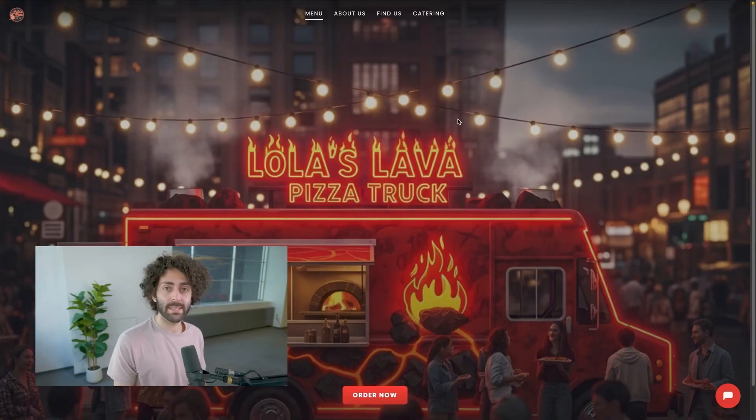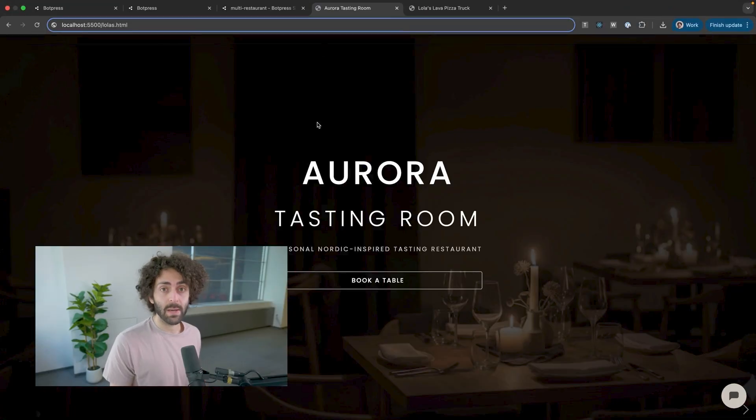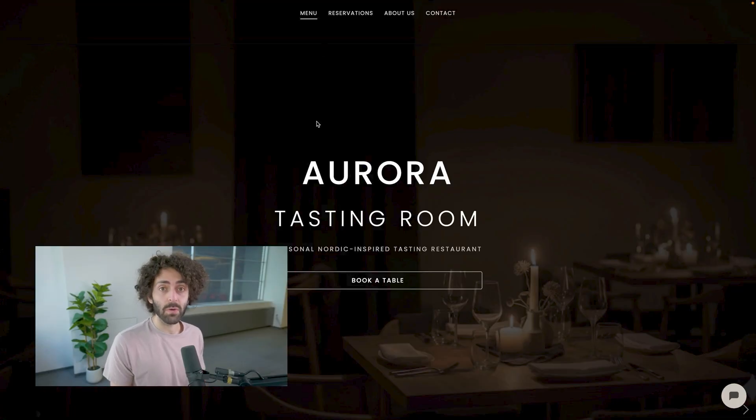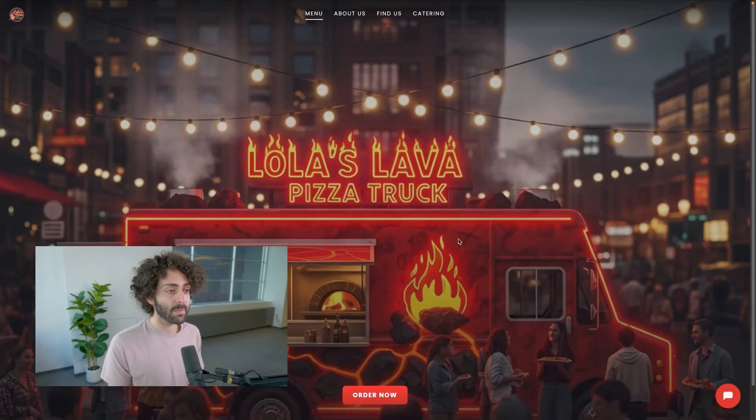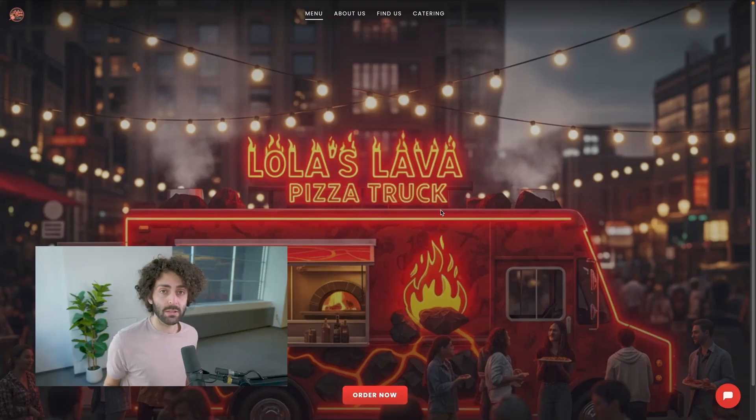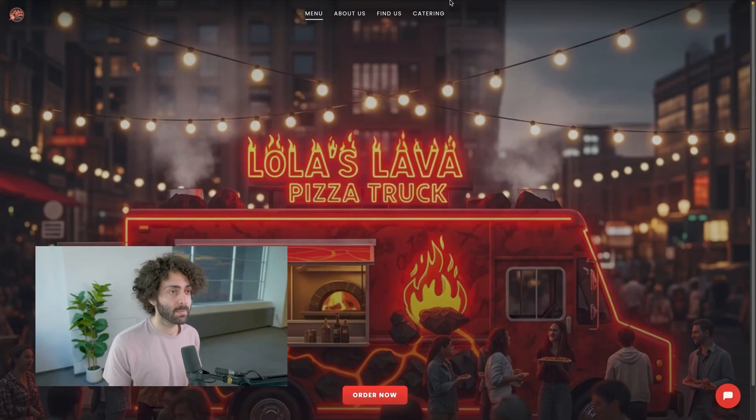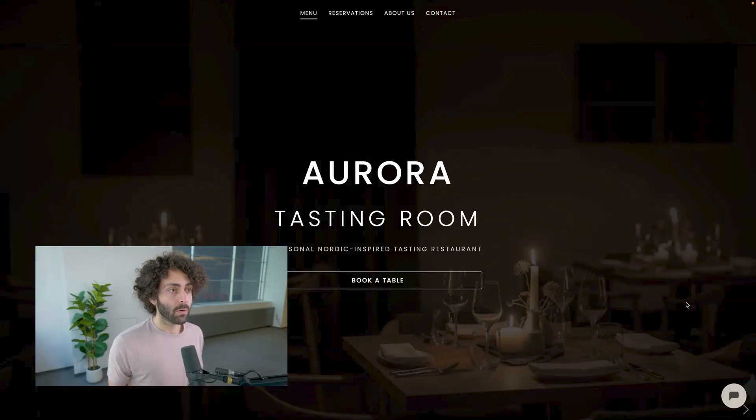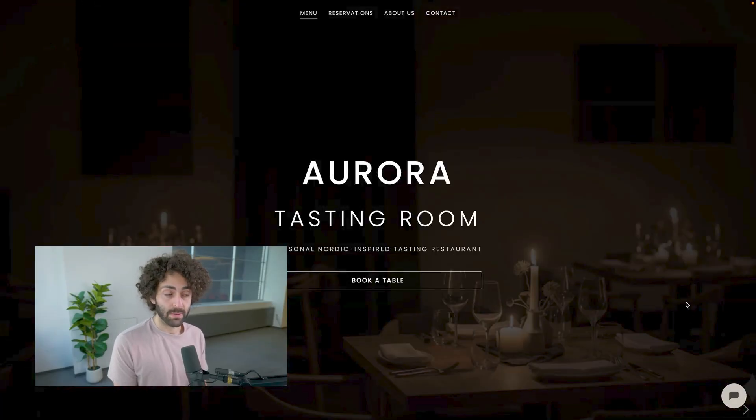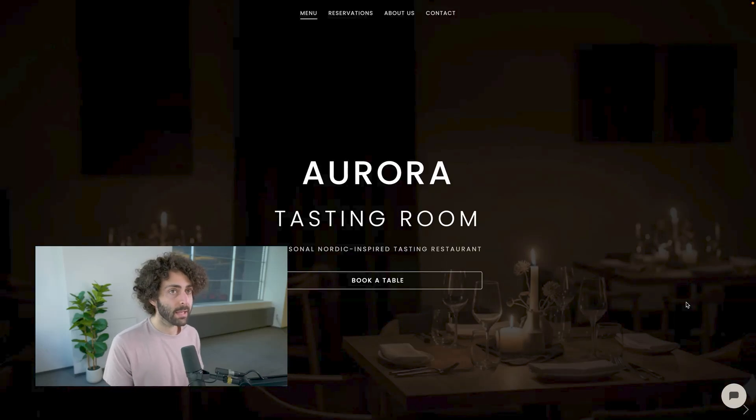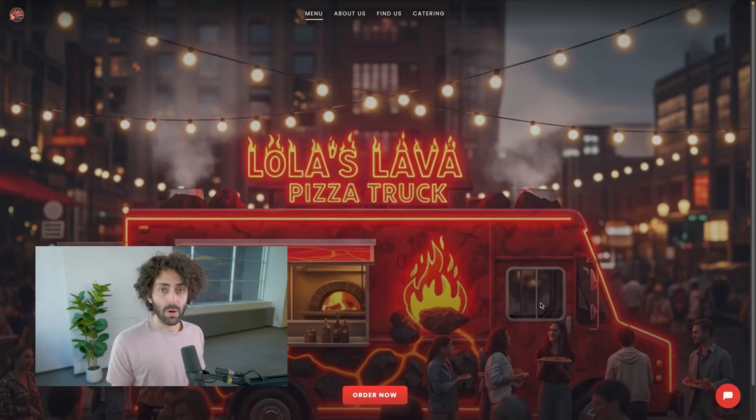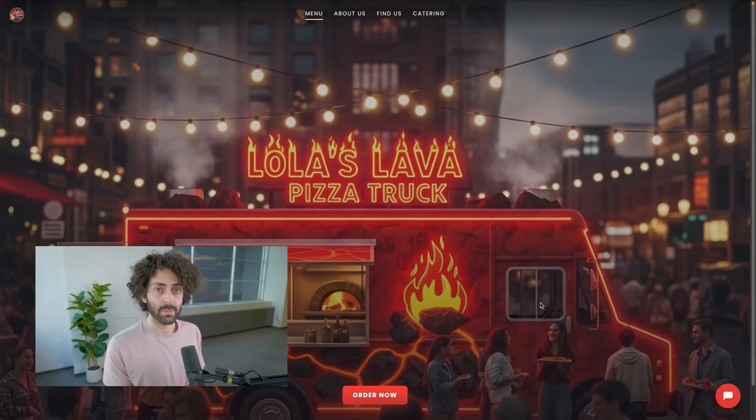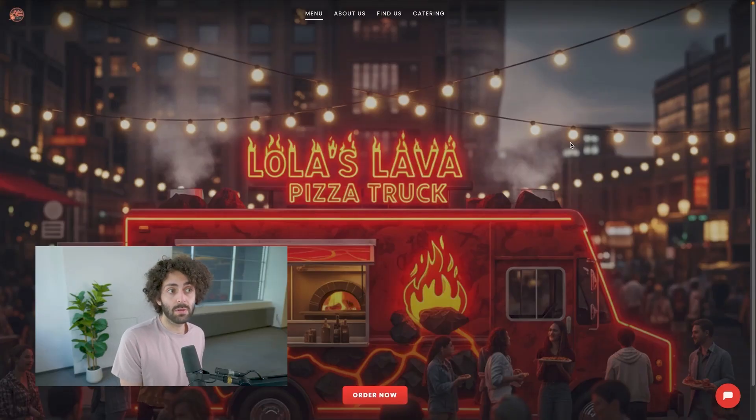So the problem statement is as follows. We have these two separate businesses, both of which are restaurants, but they're reasonably different. One of them is this chill, fun vibes pizza truck. The other one is this haute cuisine, fine dining, Nordic restaurant. They have reasonably different personalities. They have different ways of conveying information to the customer. But in either case, we want to be able to do pretty much the same operations, ask questions about the restaurant and possibly book reservations.